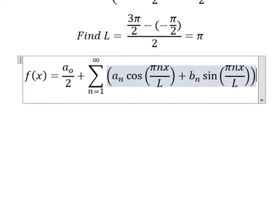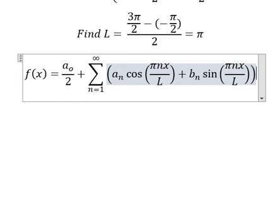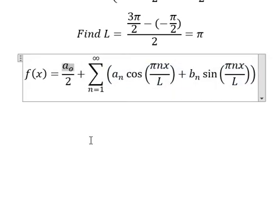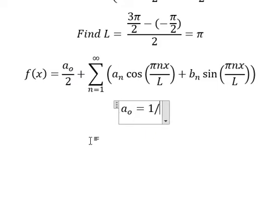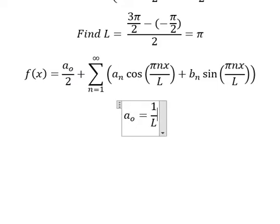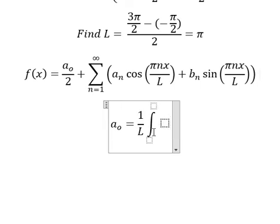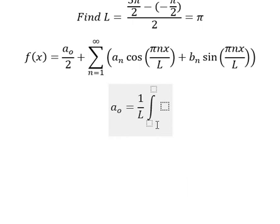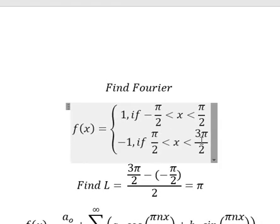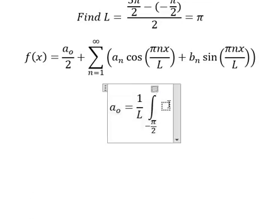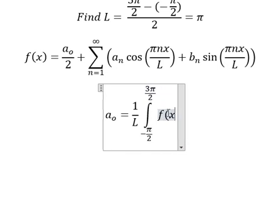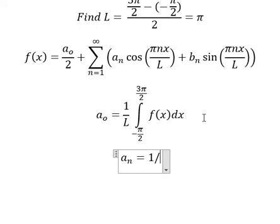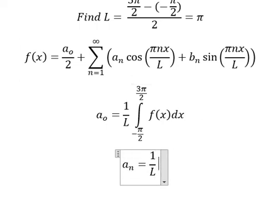Now about A0, An and Bn, we have the formula in here. We have 1 over L and now we have the integration. So we see that the lowest is about negative B over 2, we put in here. The highest is about 3B over 2, we put in here. We have f of x, and we have 1 over L.